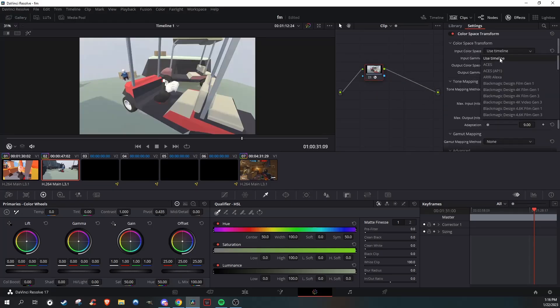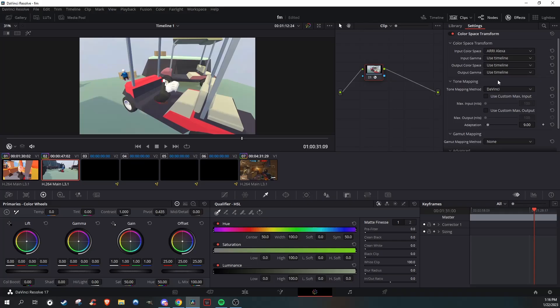And then from there, there's two effects that I really recommend. It's Ari Alexa and Dragon Color.